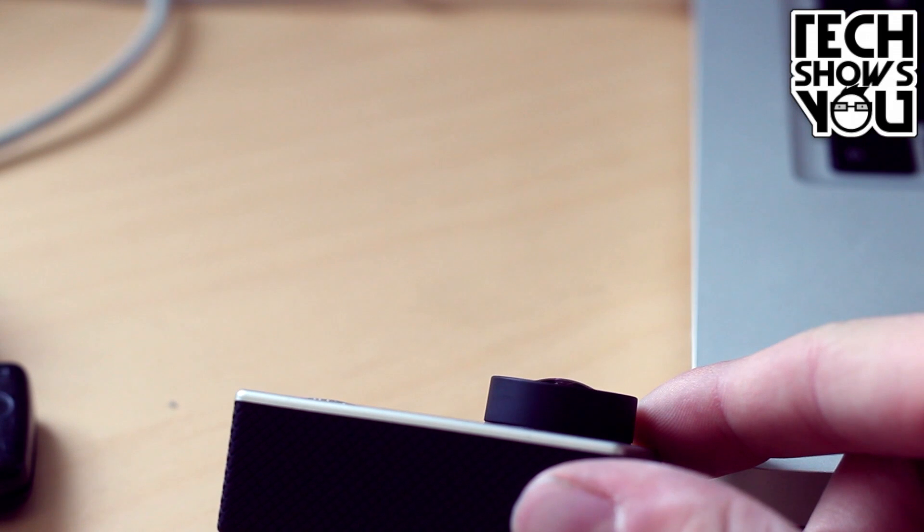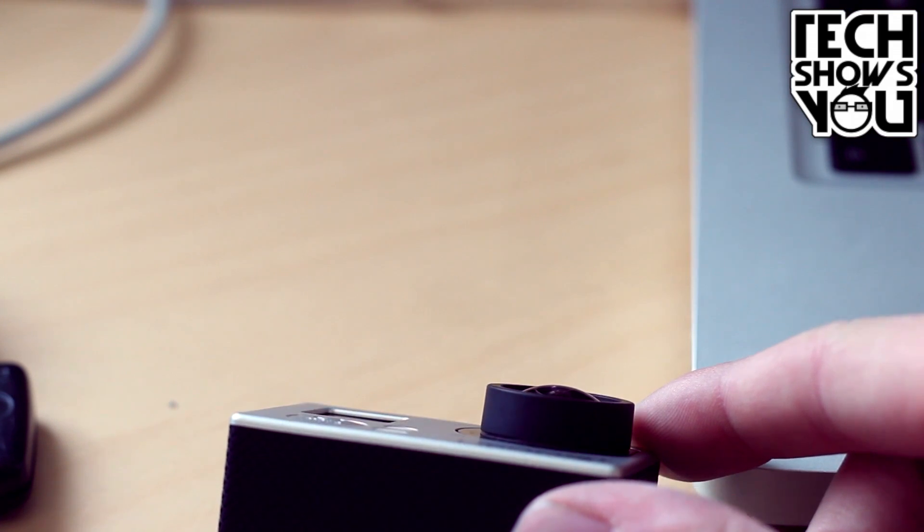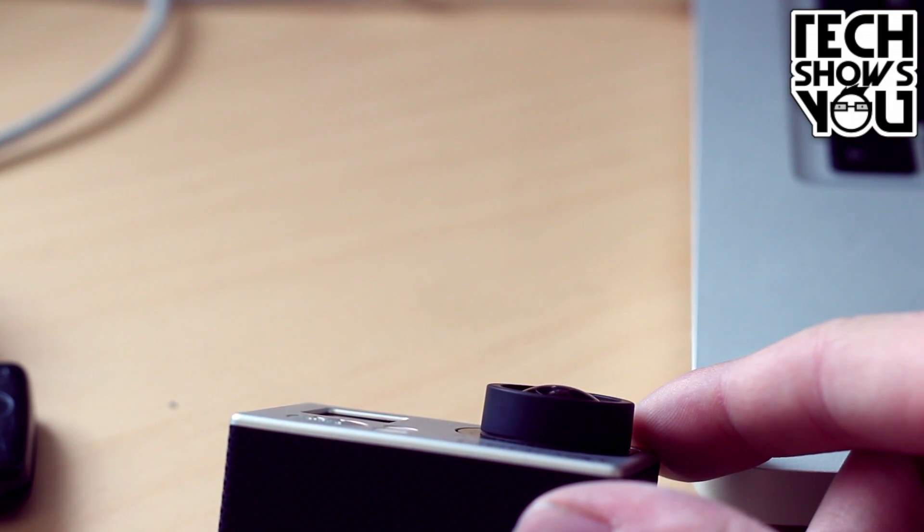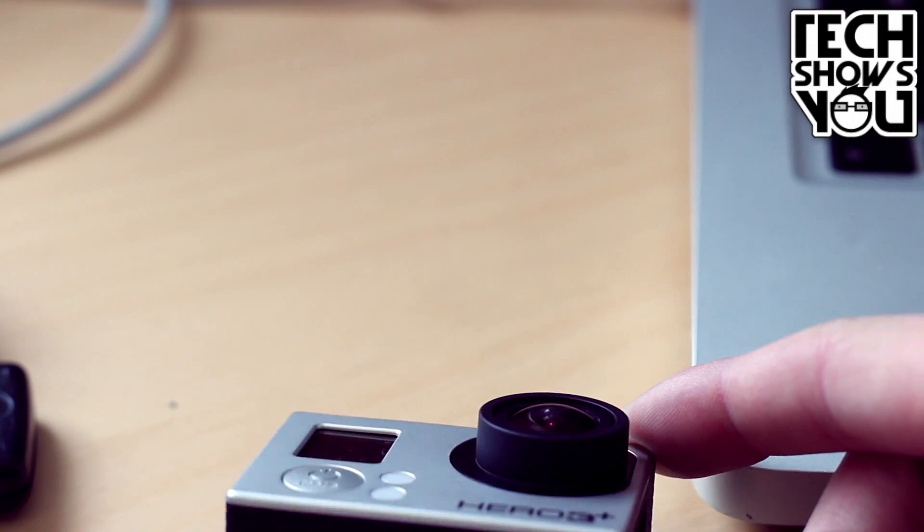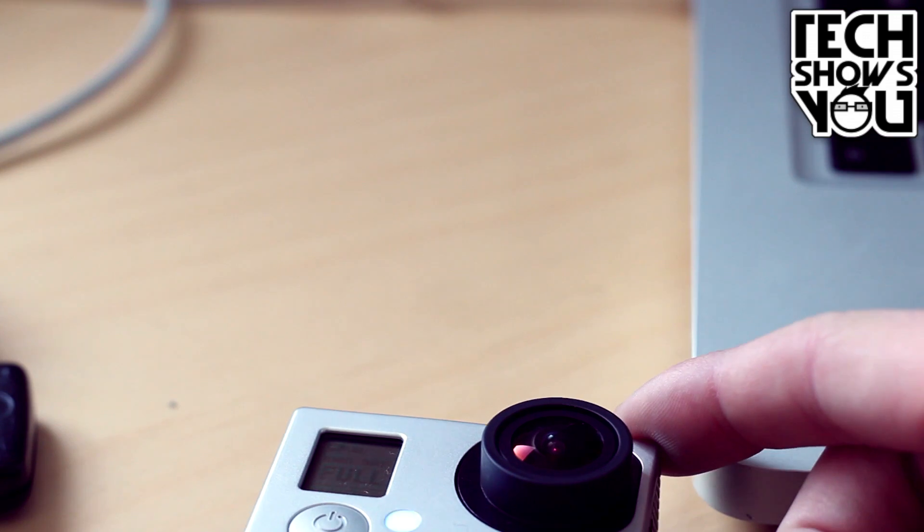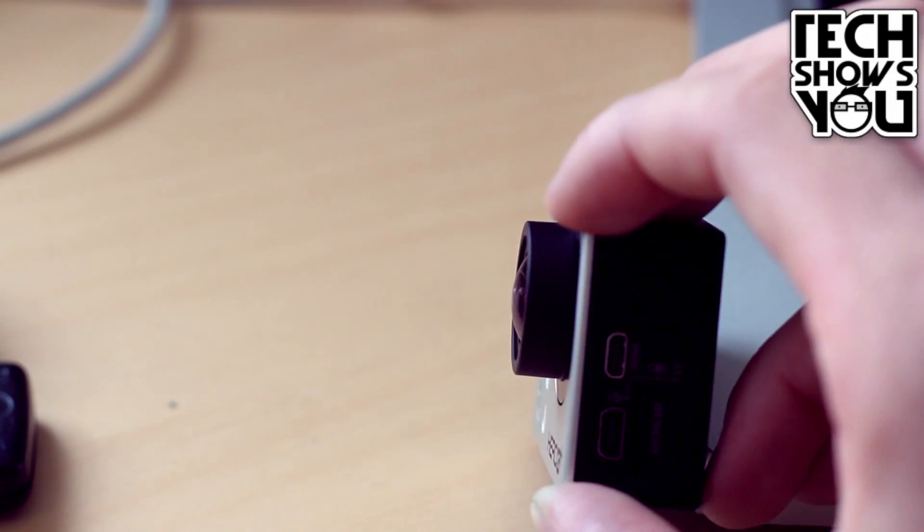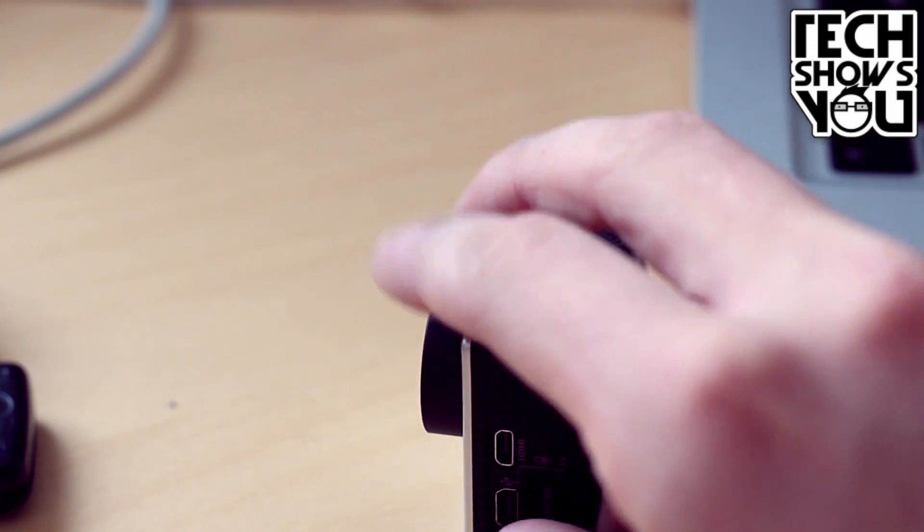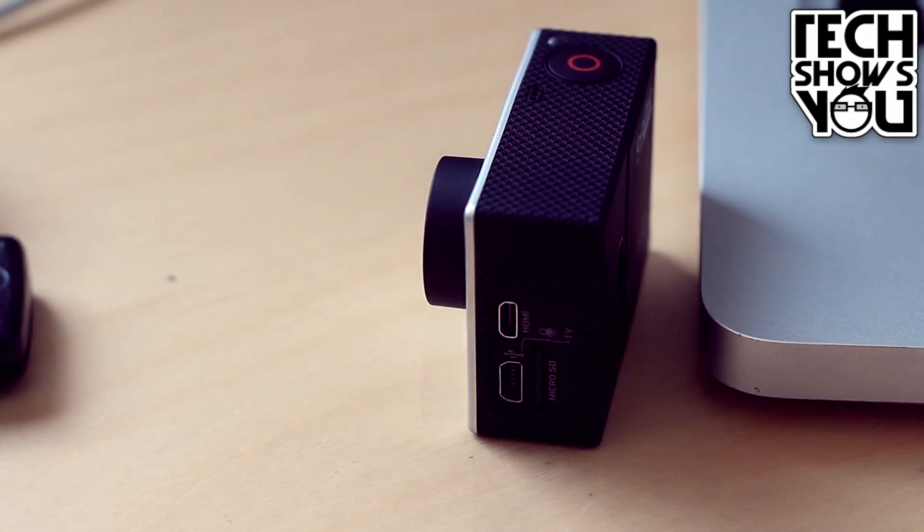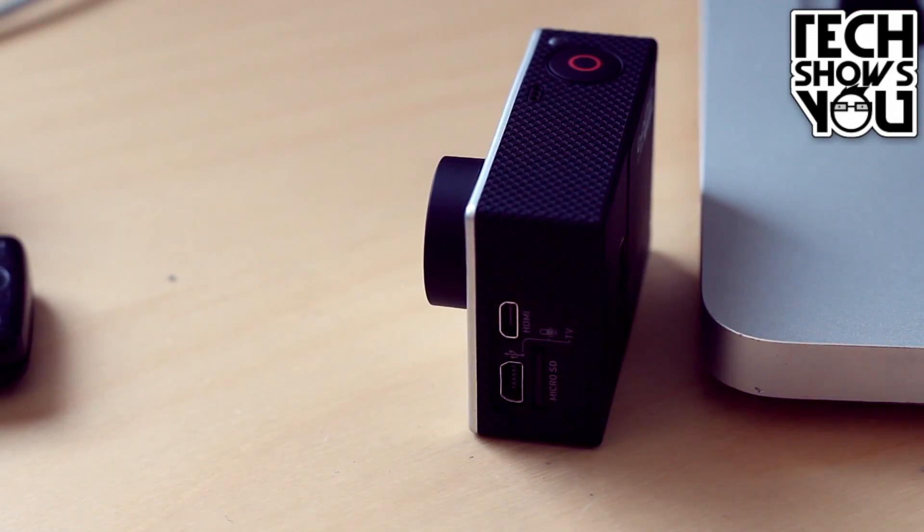The GoPro has a very wide-angle fisheye lens, which you can see here is protruding from the lens housing slightly. This does mean you need to be very careful with the lens that you don't scratch it, as it sticks out from the protective ring.